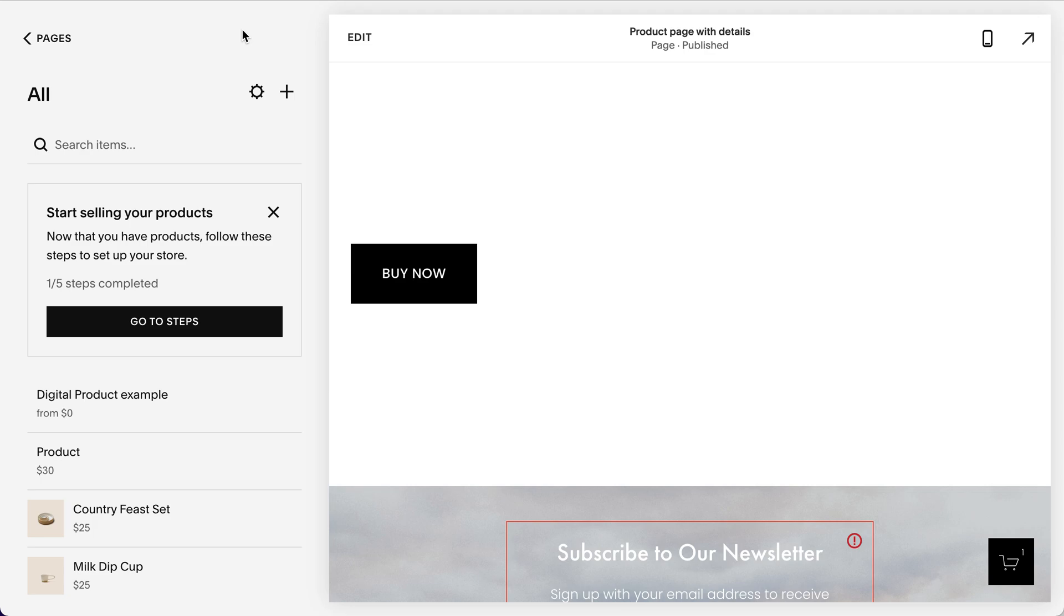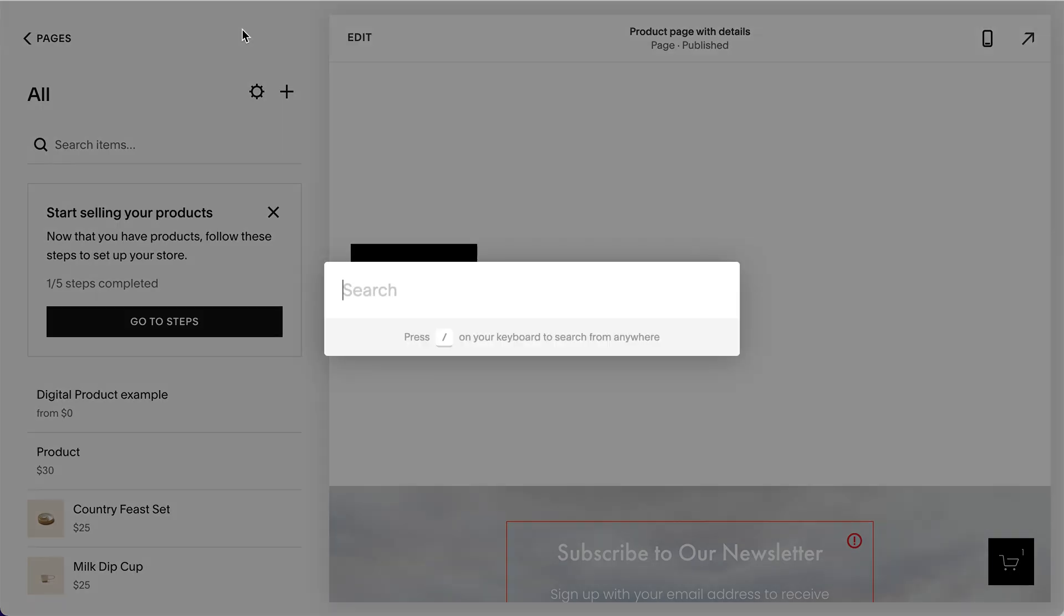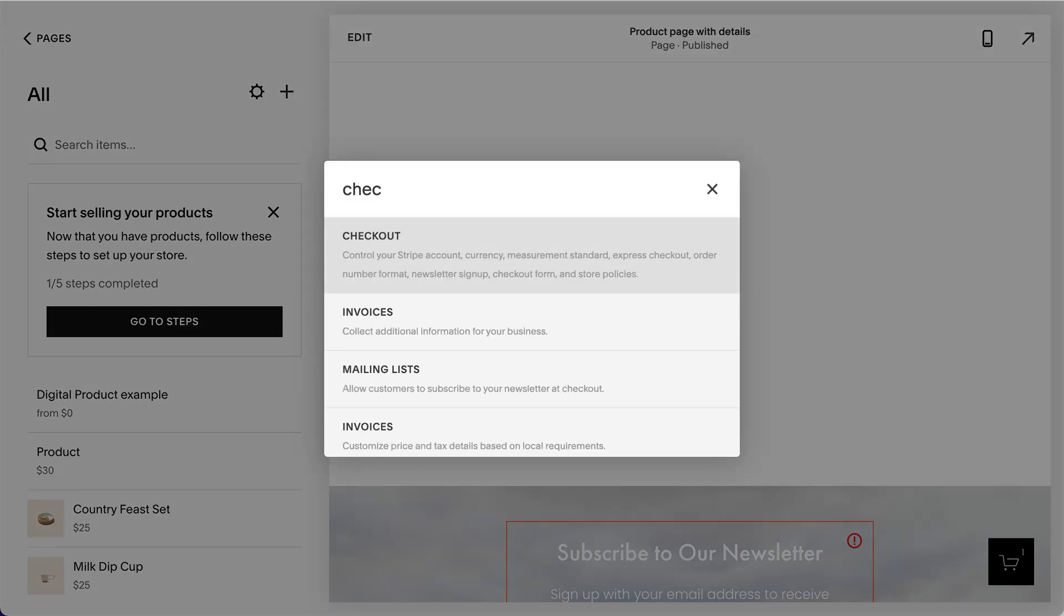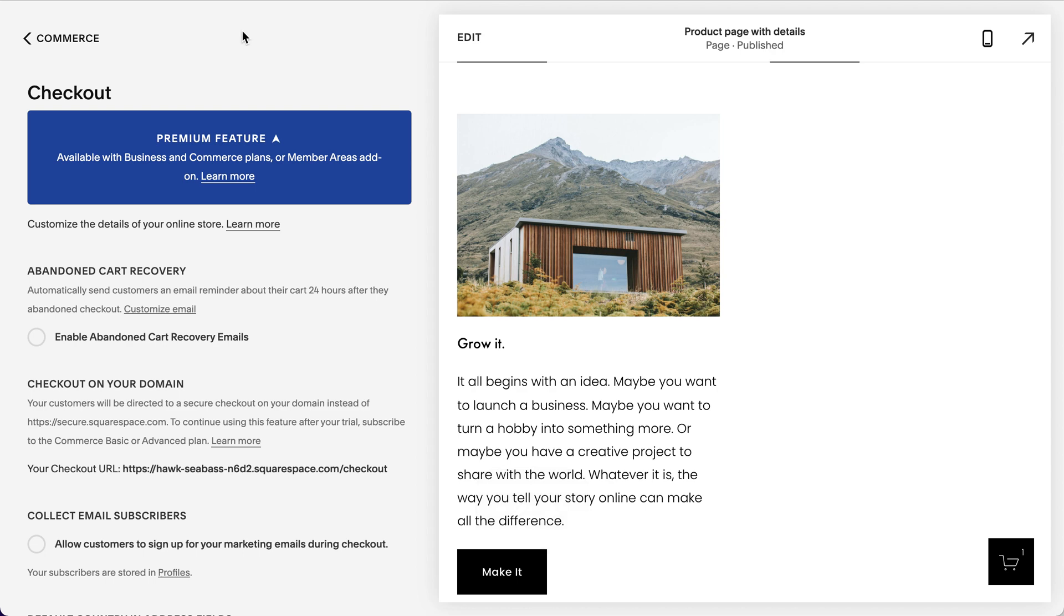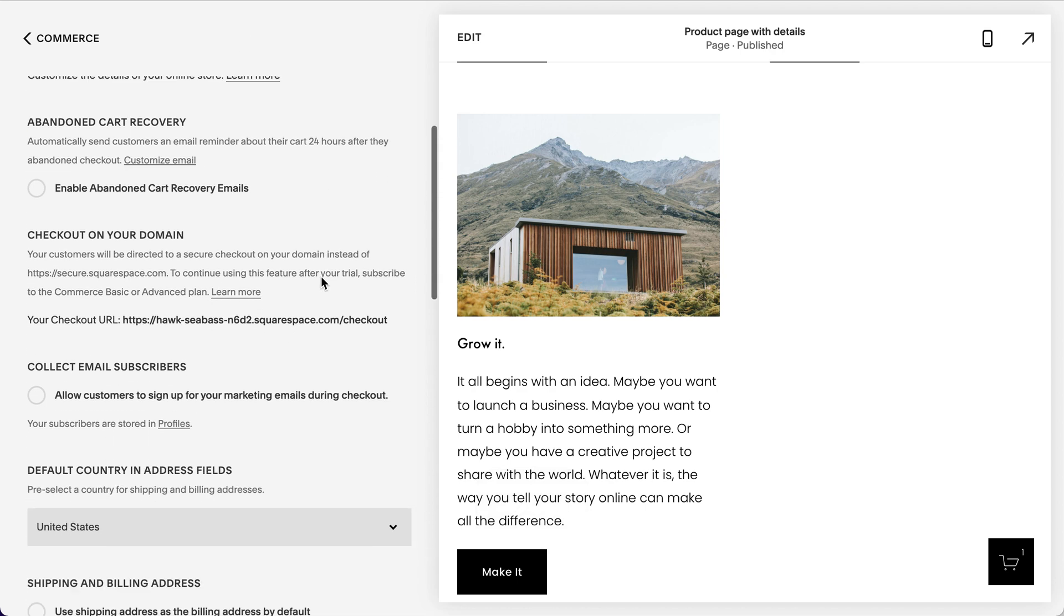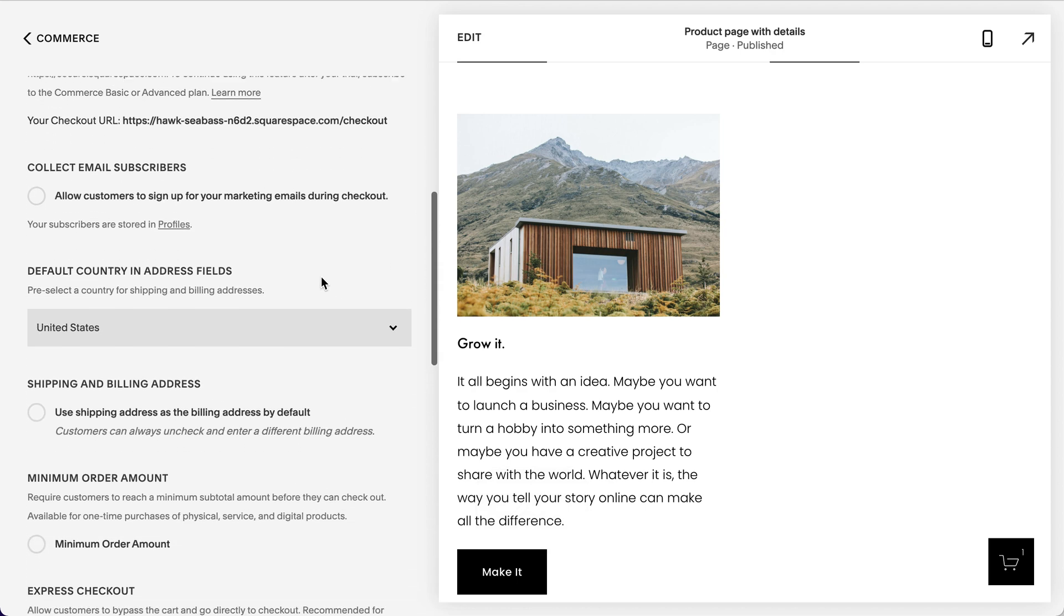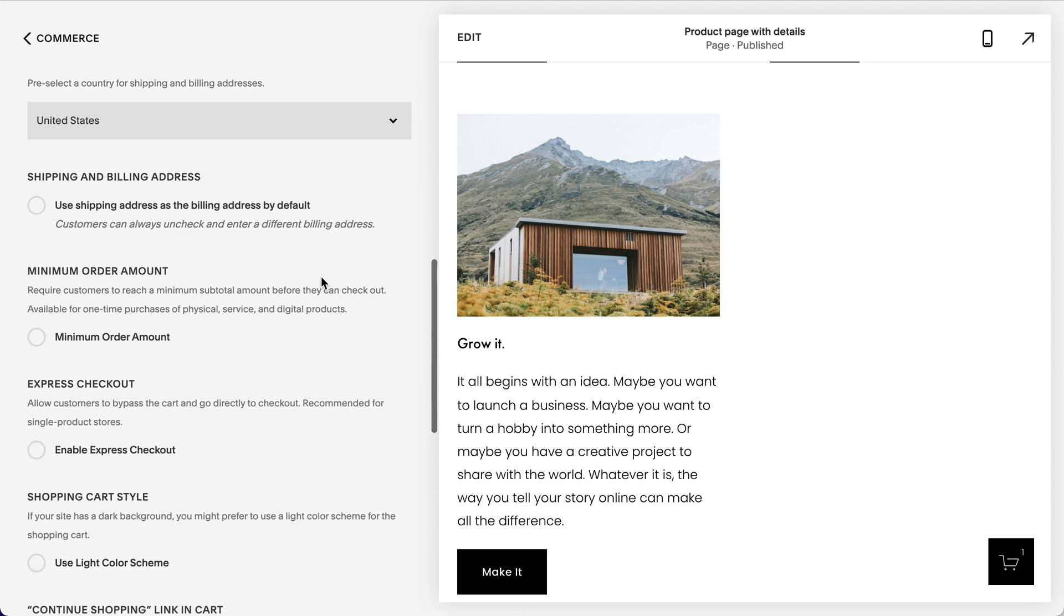One other thing depending on what type of product you're selling. If you're selling only one product, meaning that the customers won't be shopping, they won't be filling their cart with different types of products and then going to checkout.